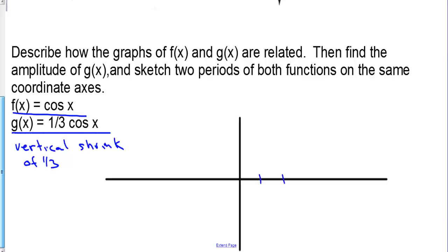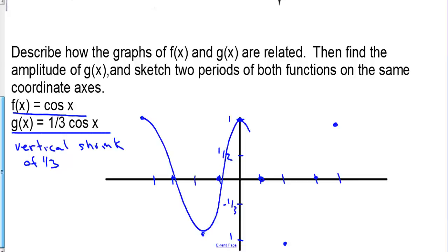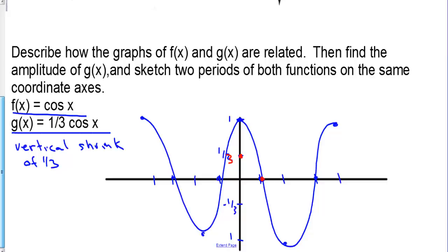Let's graph cosine. We need to go up to 1 for f of x and up to one-third for g of x. Cosine starts at 1, then goes to the midline, down to negative 1, back to the midline, and back up to 1 — then we repeat going to the left. That is f of x. For g of x, it's the exact same shape except we go up to one-third, then zero, negative one-third, zero, and then one-third — going to negative one-third, to zero, and back to one-third. That is g of x.